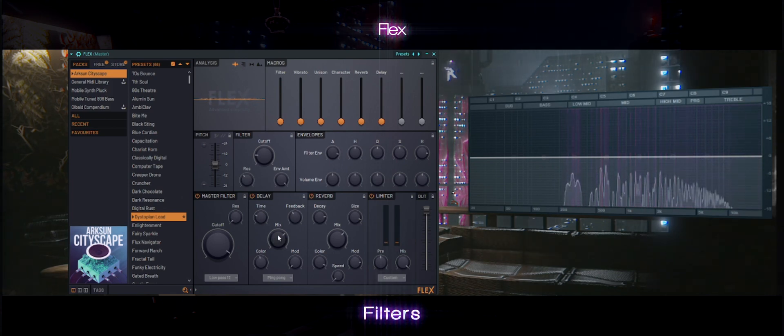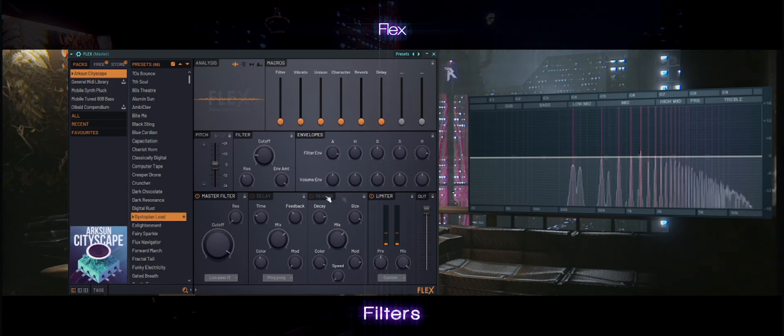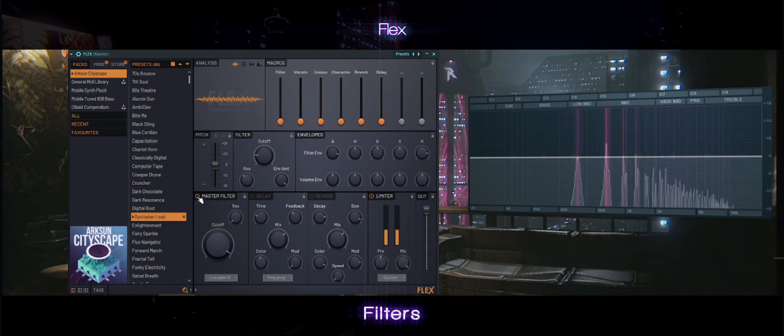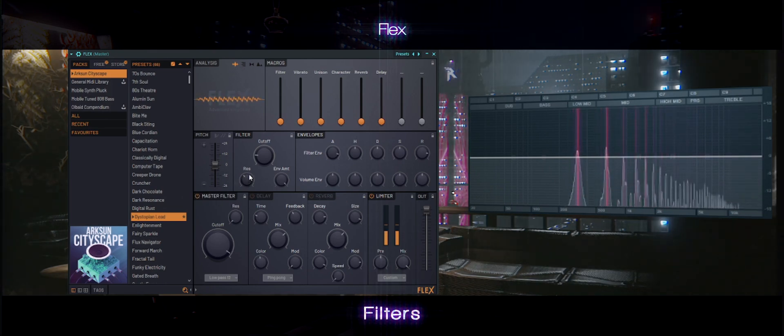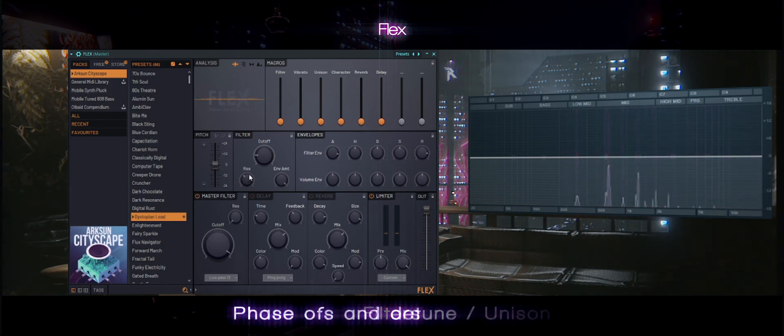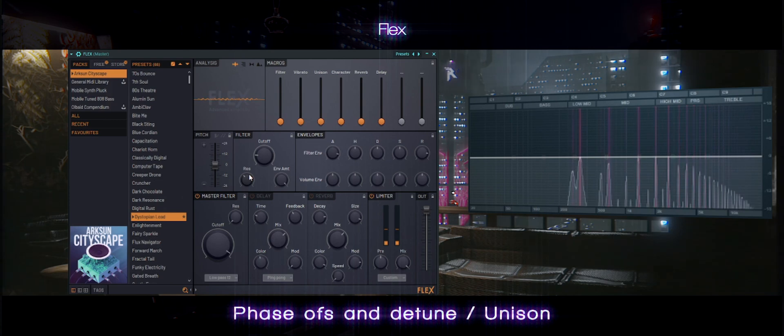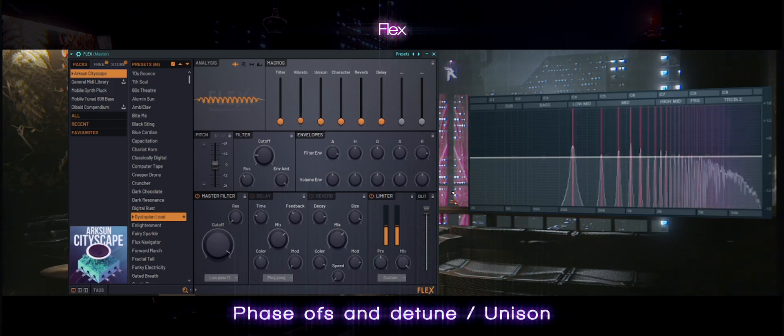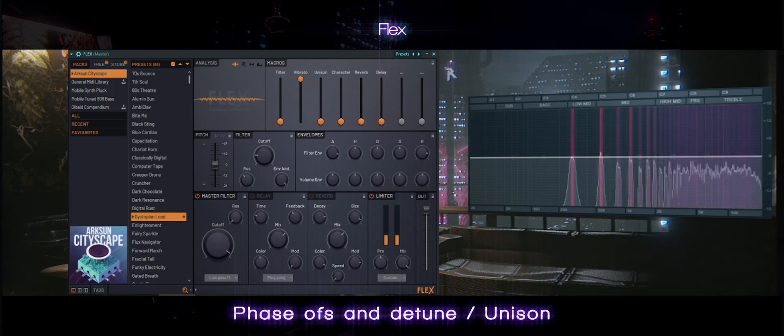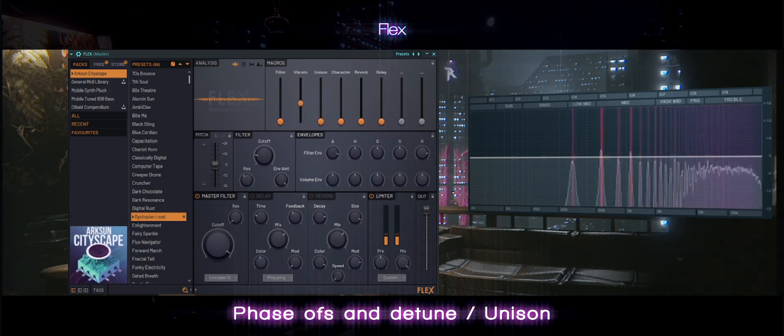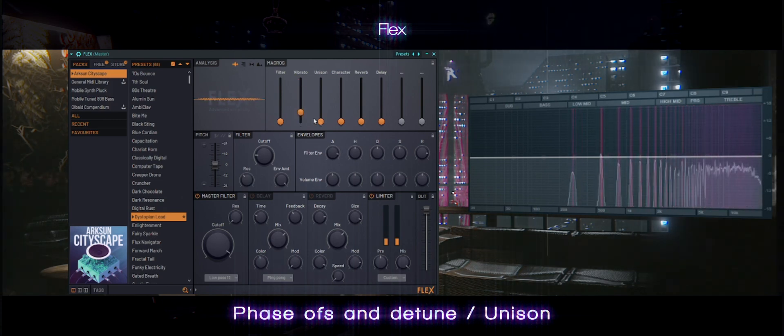You can also mess with the delay and the reverb settings, or the vibrato and the unison up here. Very useful stuff.